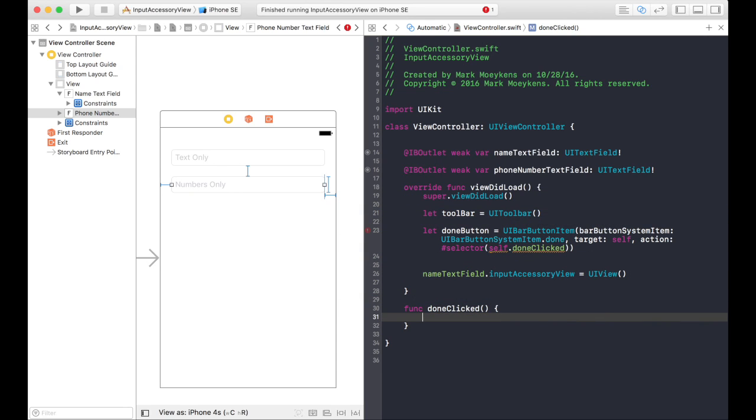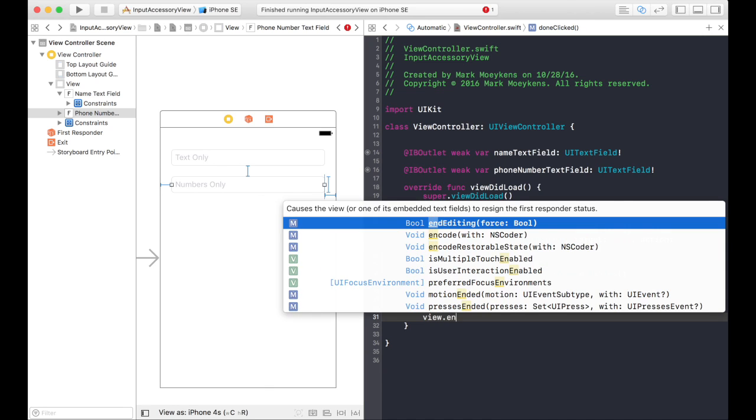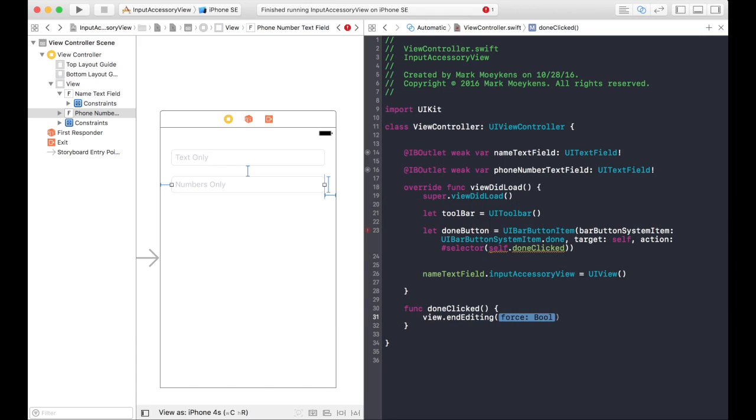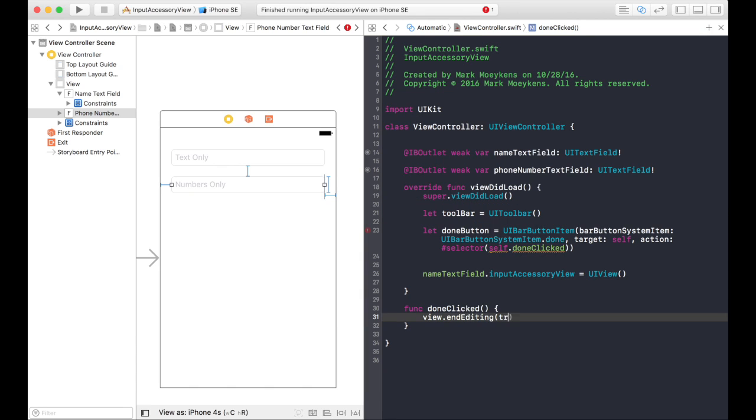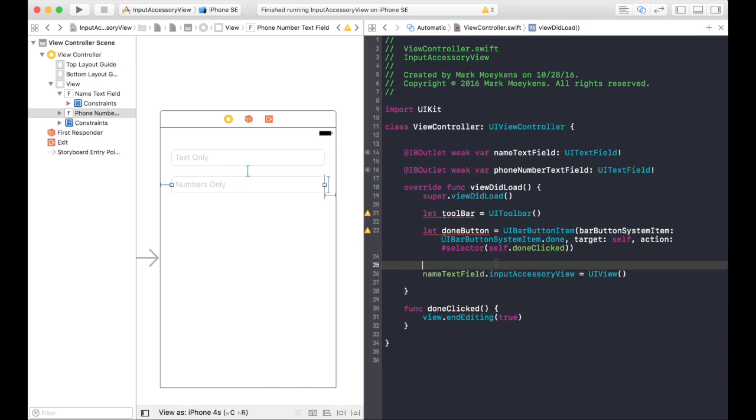Okay, and when they click the done button, we want to basically tell the view that we're done editing. This function right here, end editing, this is what's actually going to close the keyboard or the input view.